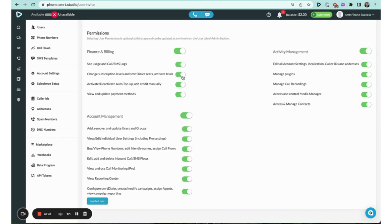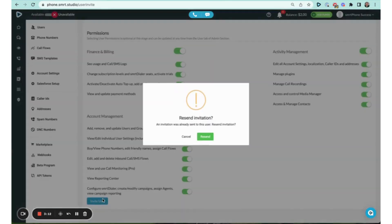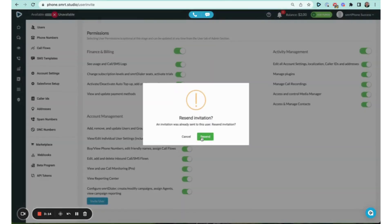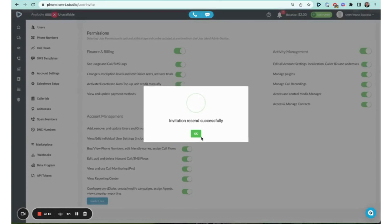You can also keep them off, have them just as a basic user, and then click the invite user button at the bottom. Well, I'd already invited him, so it's just asking me to resend the invitation.